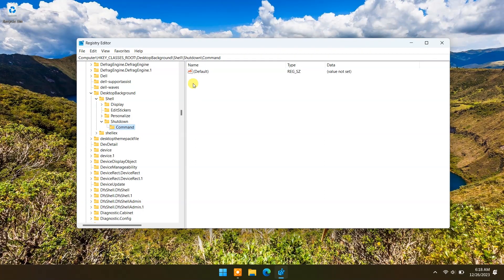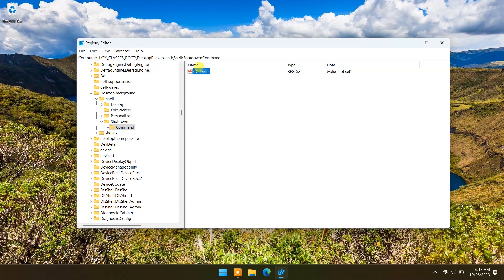Now double-click on it to edit the string value. In the value data box, type shutdown -s -t 00 -f.